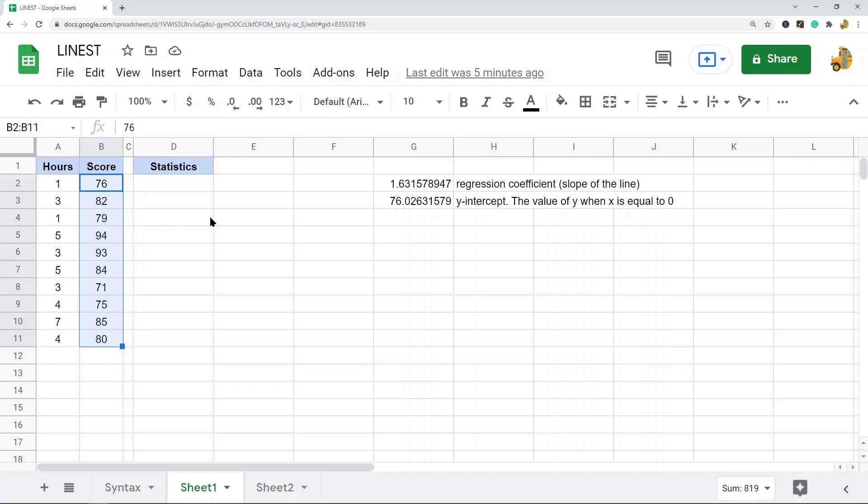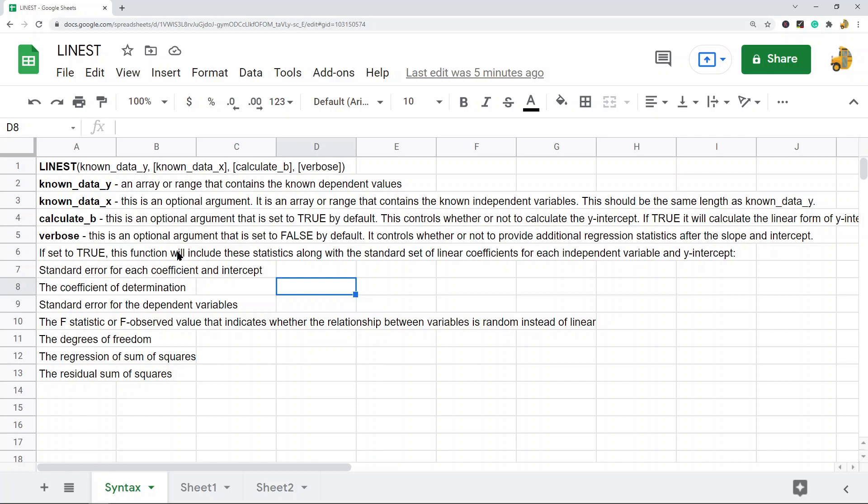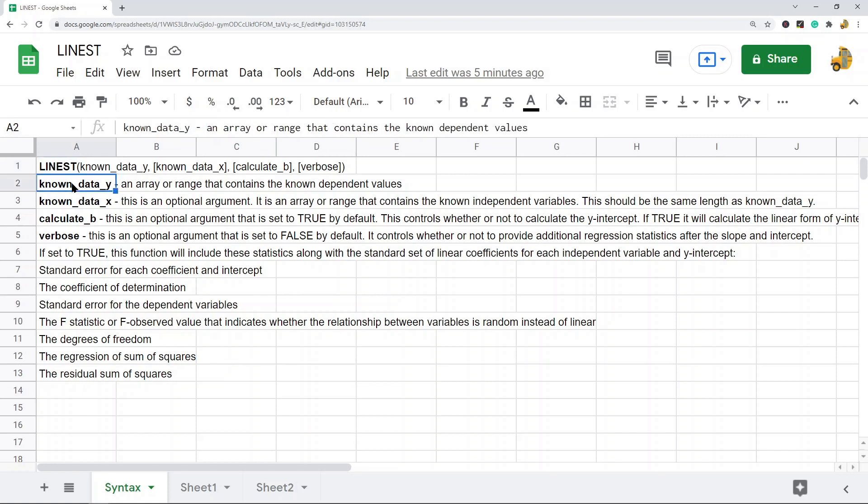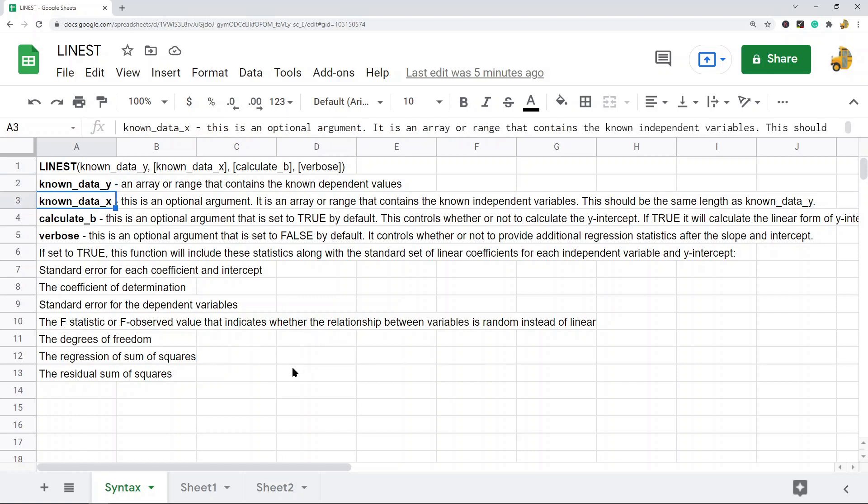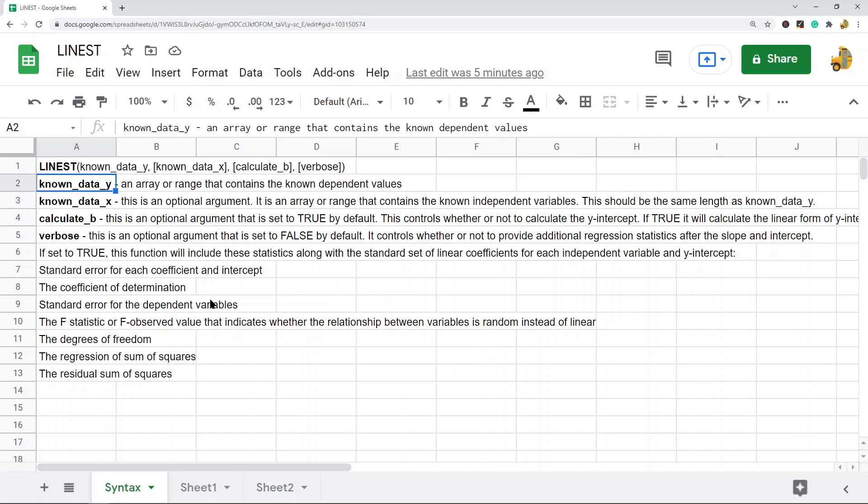Let's take a look at the syntax of this function. This is the function LINEST. There's four arguments. The first argument is known_data_y, which is an array or range that contains the dependent values. The second argument is optional, known_data_x, which is an array or range that contains the known independent variables, and it should be the same length as your known_data_y.